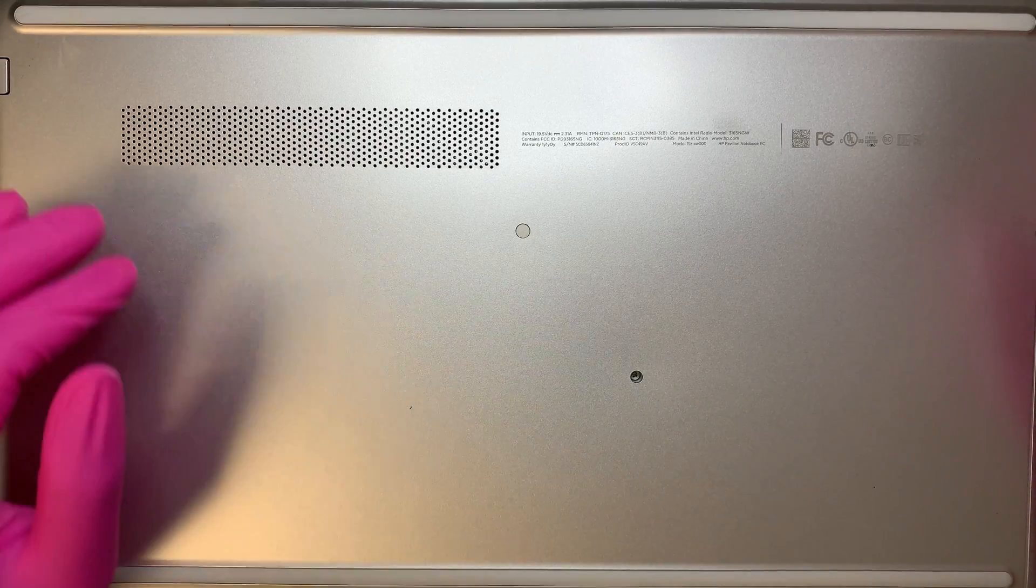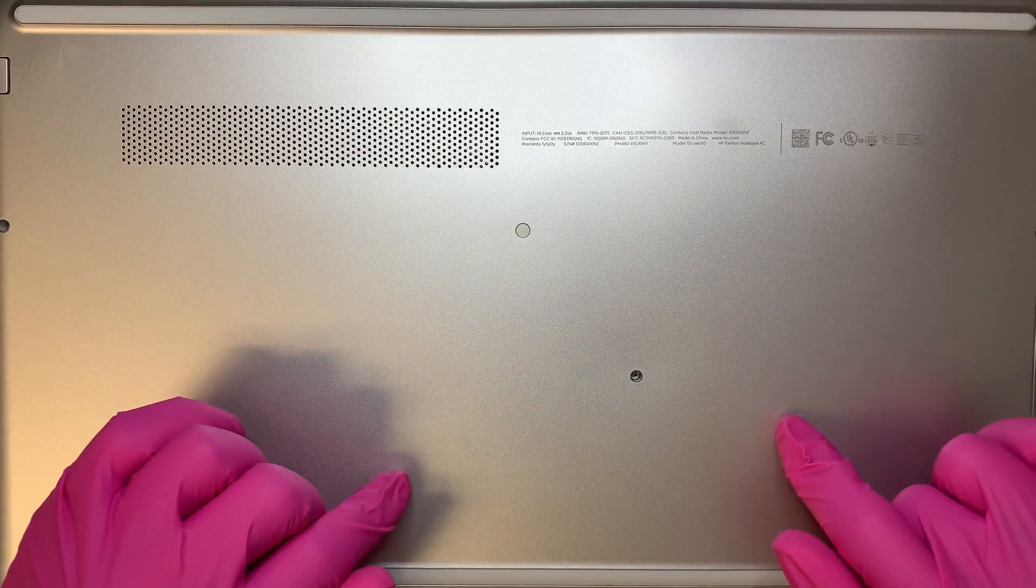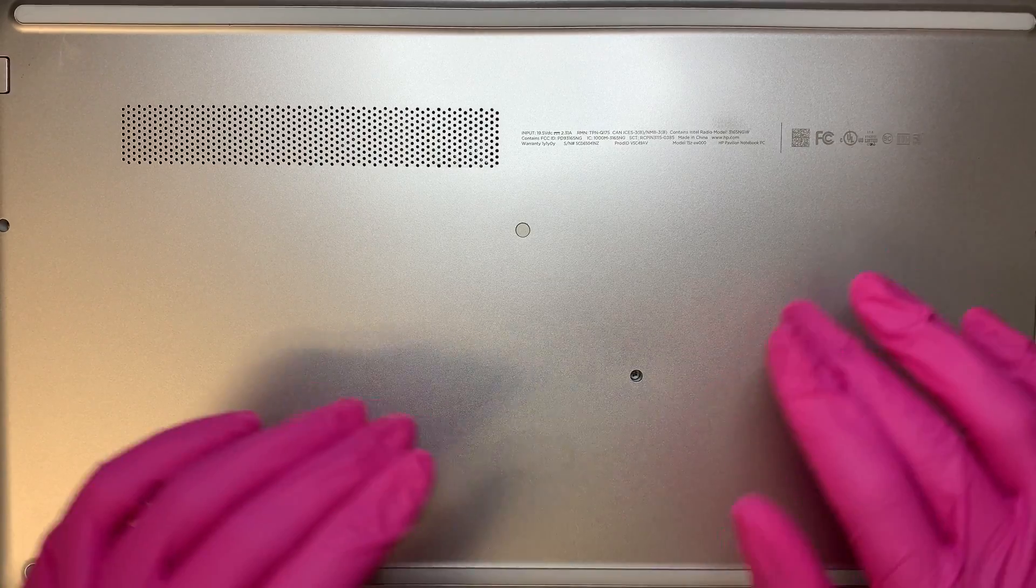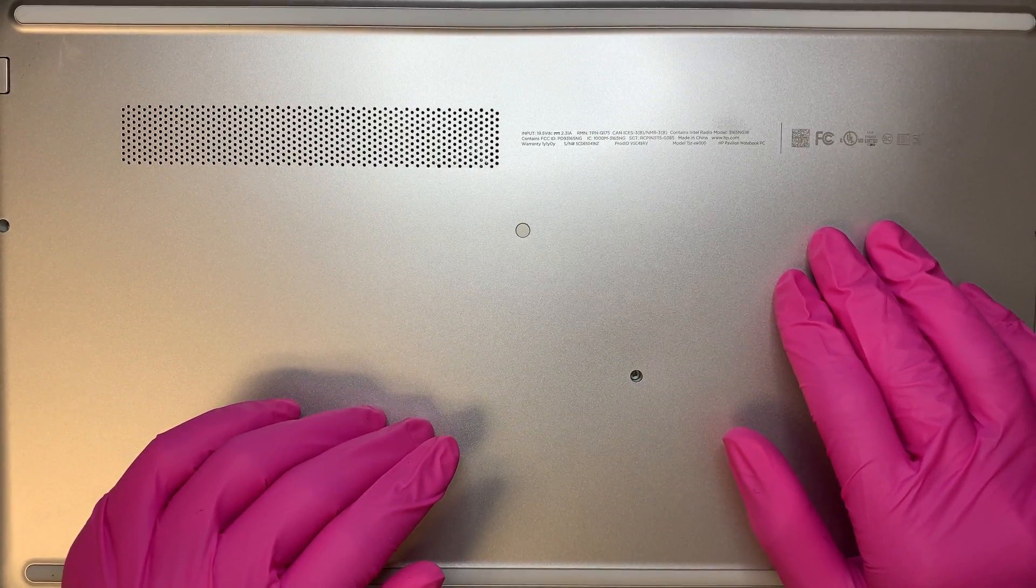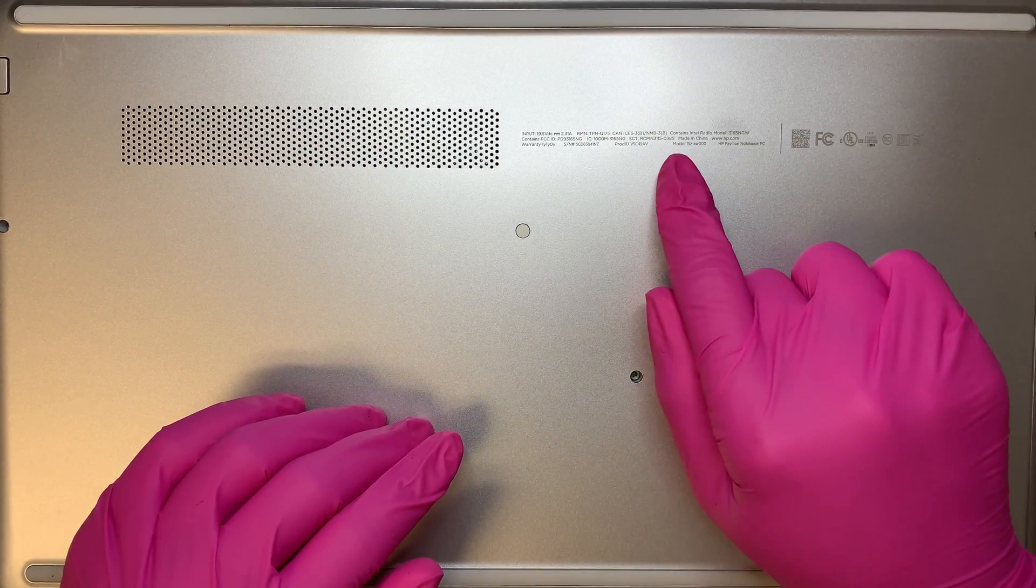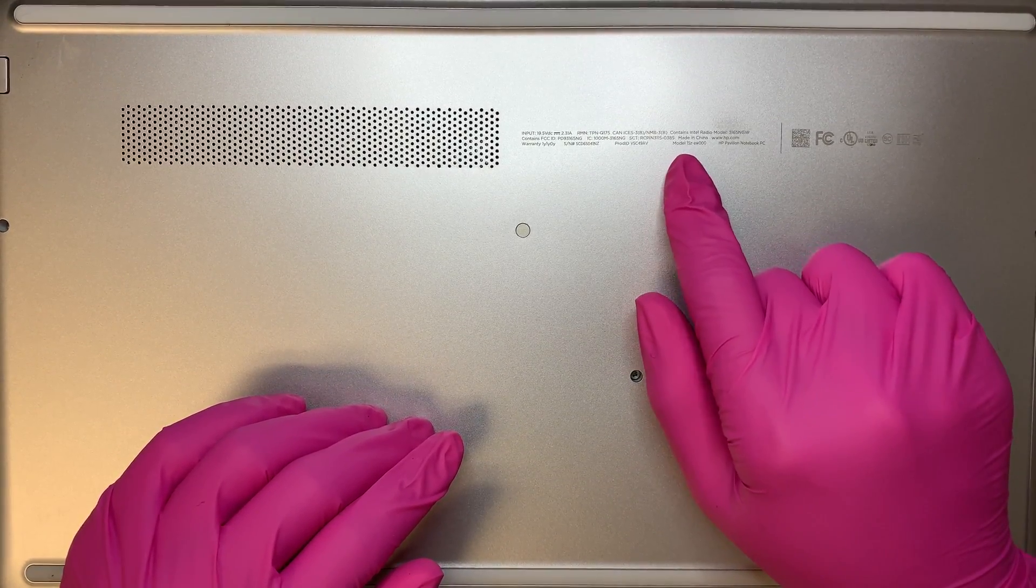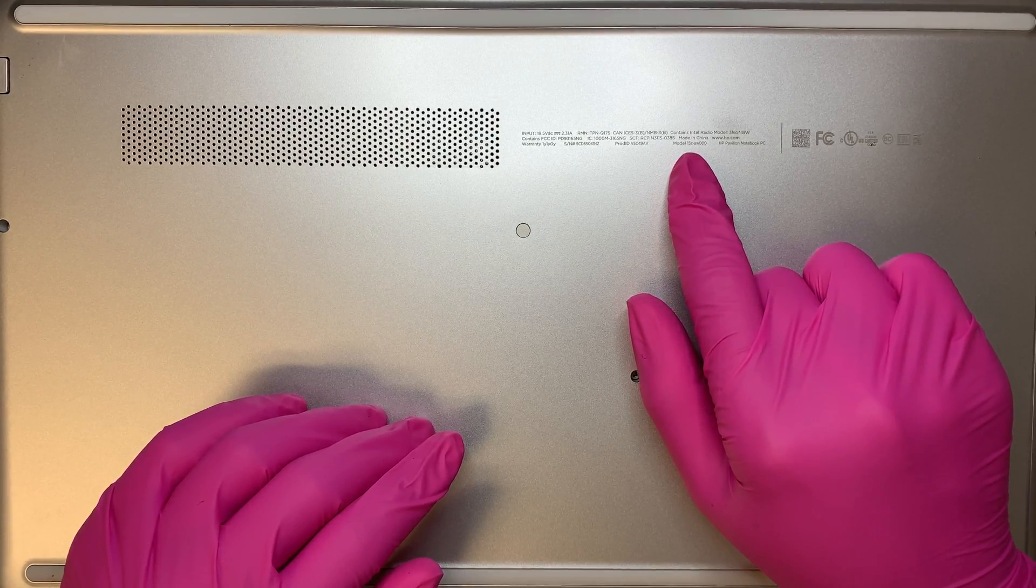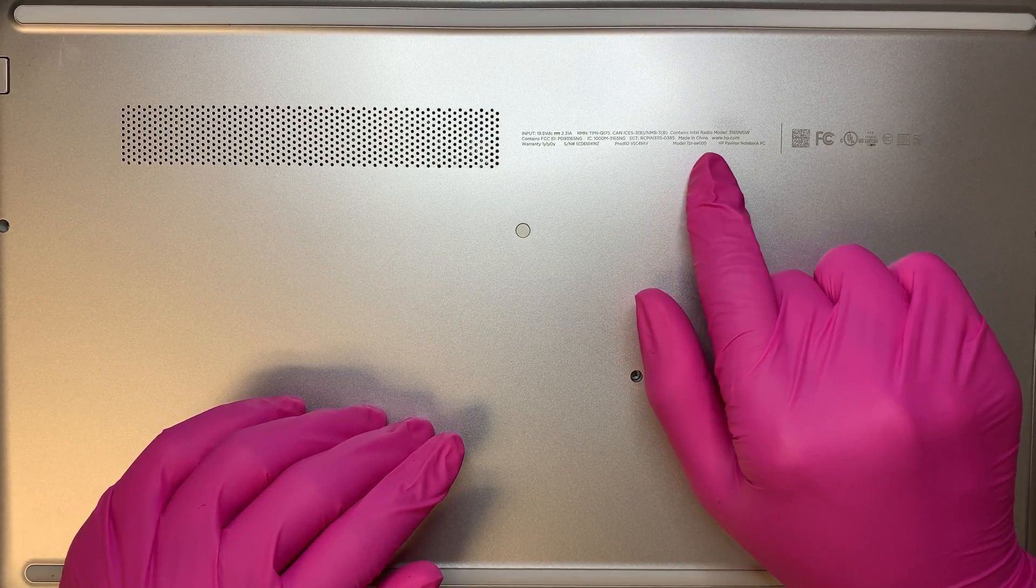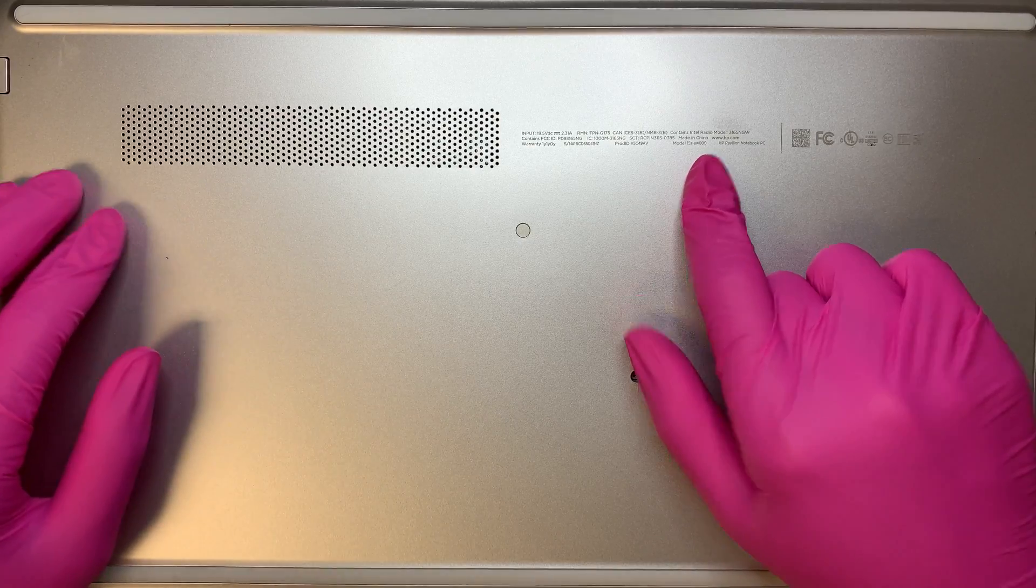Hi, welcome and I hope you're doing well. This video I'll be replacing an HP laptop battery. This model here is HP Pavilion 15Z AW000.